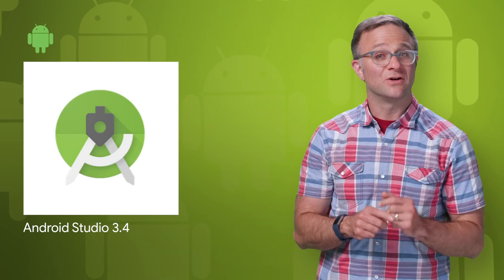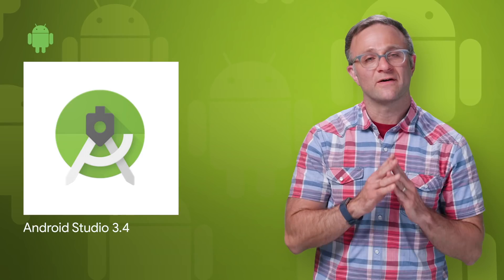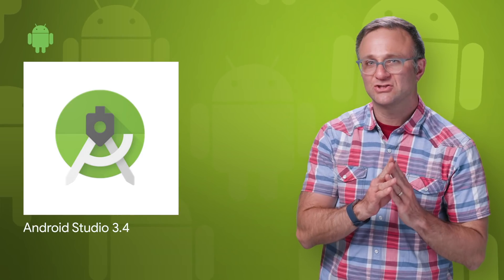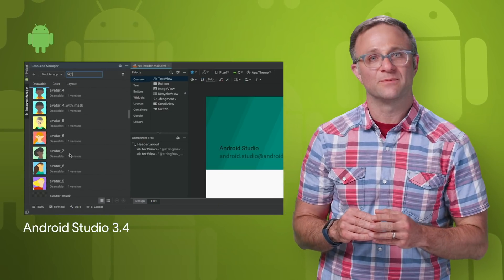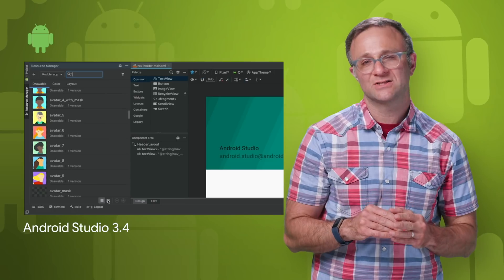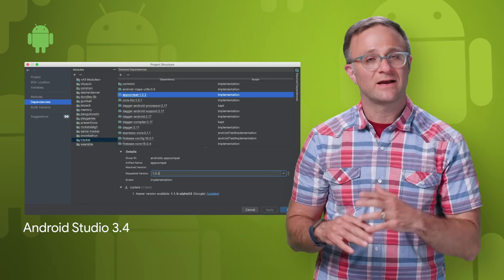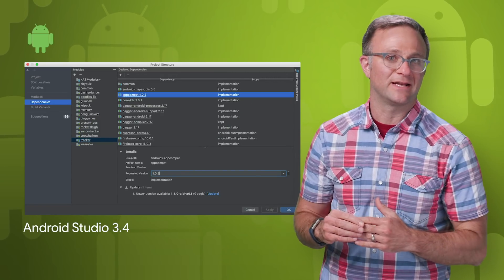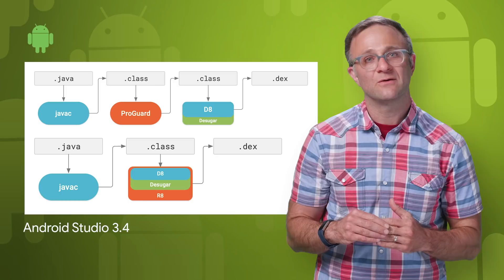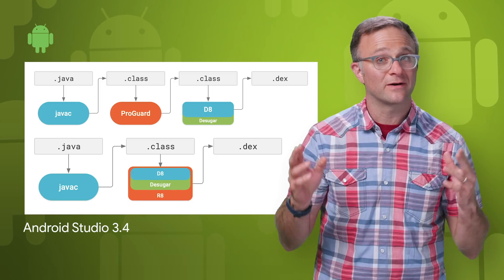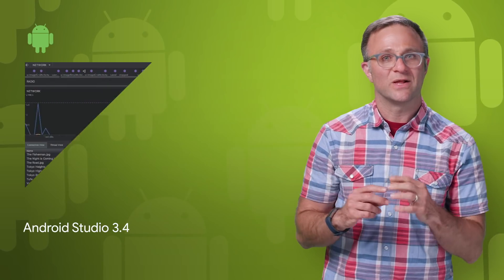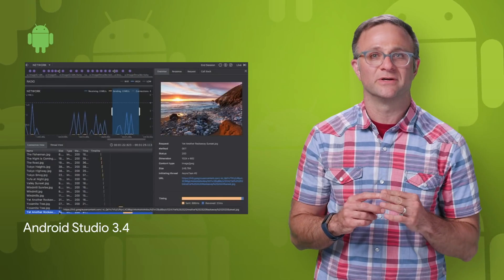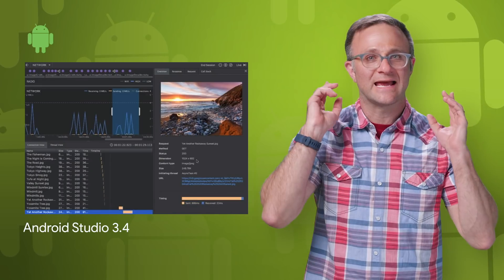Android Studio 3.4 is ready to download on the stable release channel. This update includes a new resource manager for improved asset management, a new project structure dialog as a front end to manage Gradle project files, R8 replacing ProGuard as the default code shrinker and deobfuscator, as well as over 300 bug fixes and stability enhancements.